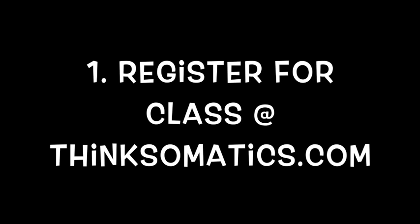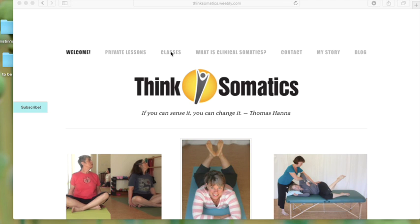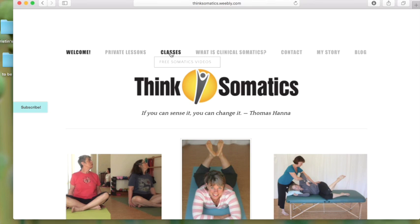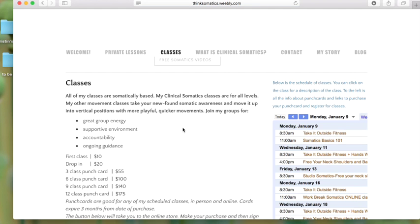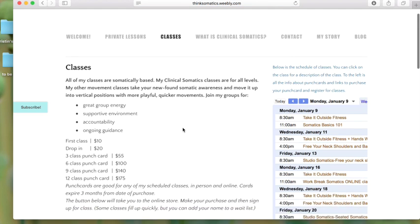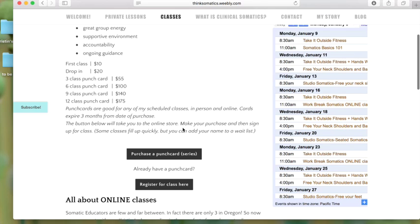Number one, register for classes on my website Thinkstimatics.com. On my website, go to the classes page. You can find all the details you need to know about the classes, and there's also some buttons where you can either register for the class or purchase a punch card.